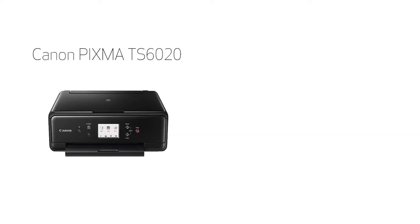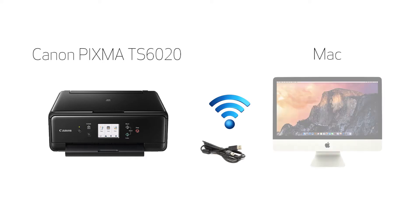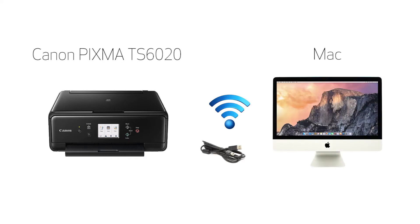In this video, we'll cover how to set up your Canon PIXMA TS6020 printer on a wireless network using a USB cable on a Mac. Let's get started.